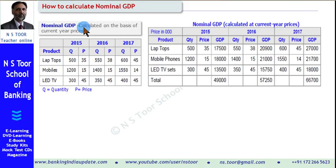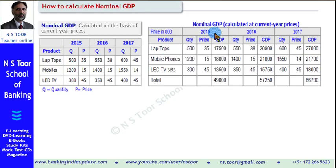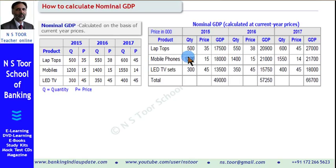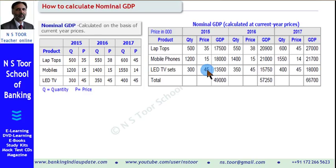Let us see this calculation. Nominal GDP is calculated at current year prices. Let us take up 2015 first. Laptops: quantity 500, price 35,000 — value for GDP purpose 17,500,000. Mobile phones: quantity 1,200, price 15,000 — value 18,000,000. LED TV sets: quantity 300, price 45,000 — and this is the value for GDP. When we add these up, we get the GDP figure for 2015.